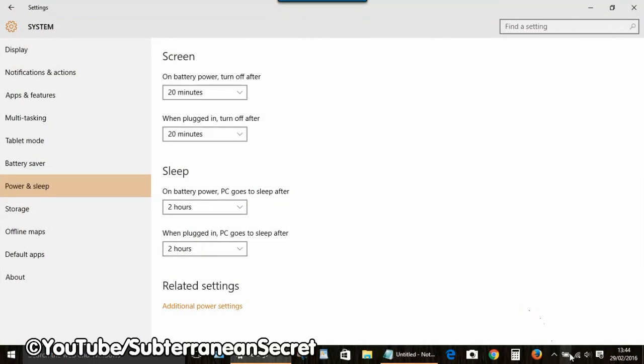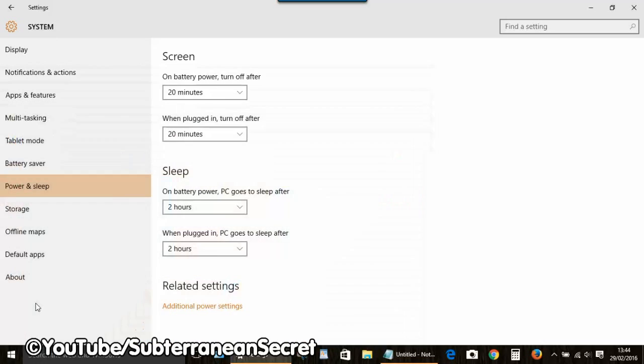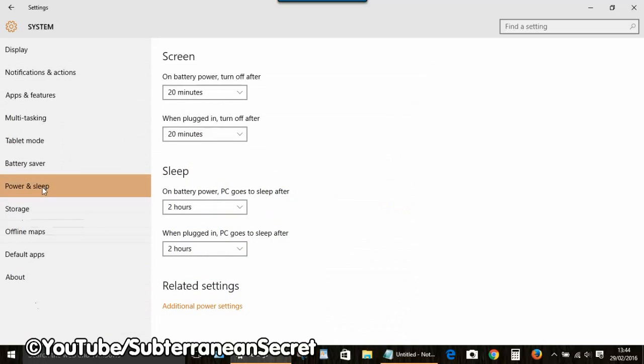If you haven't got the battery icon, you can select the Windows tab in the left-hand corner, Settings, and Power and Sleep.